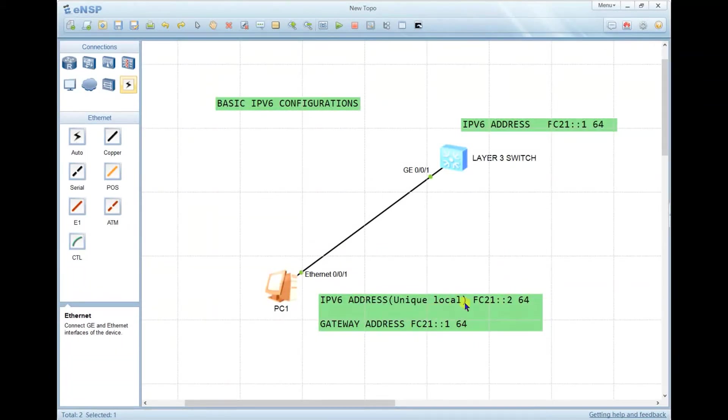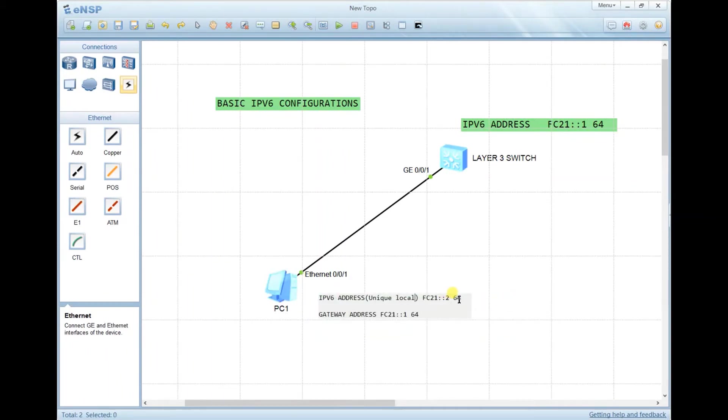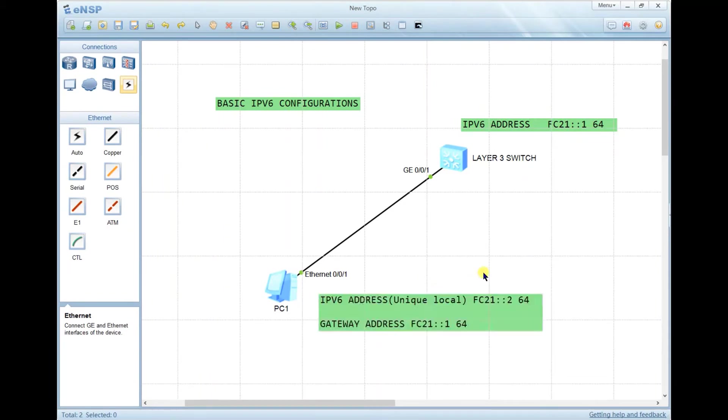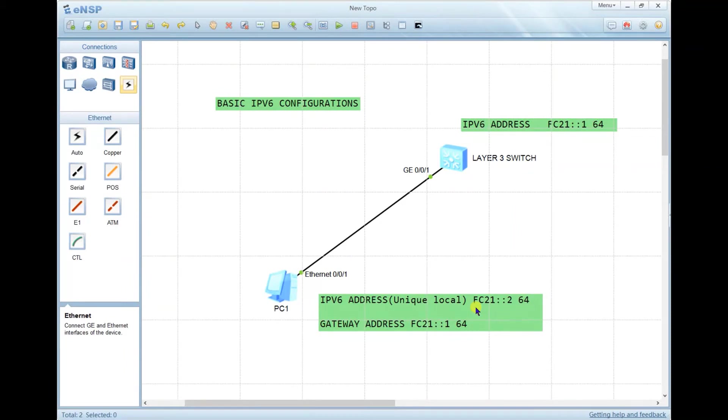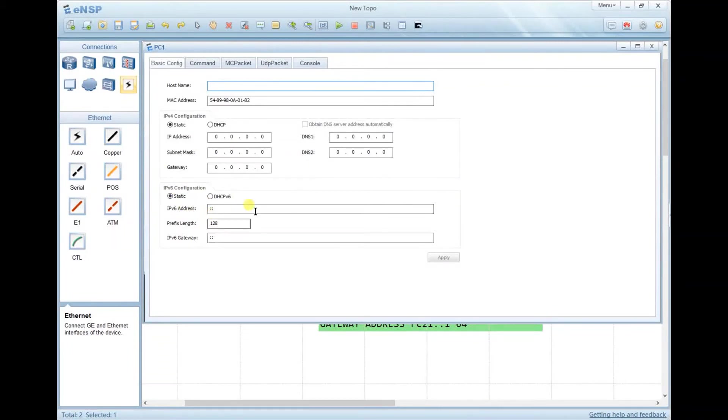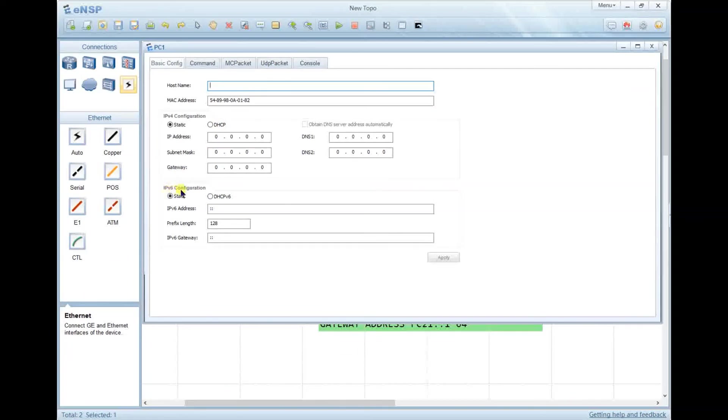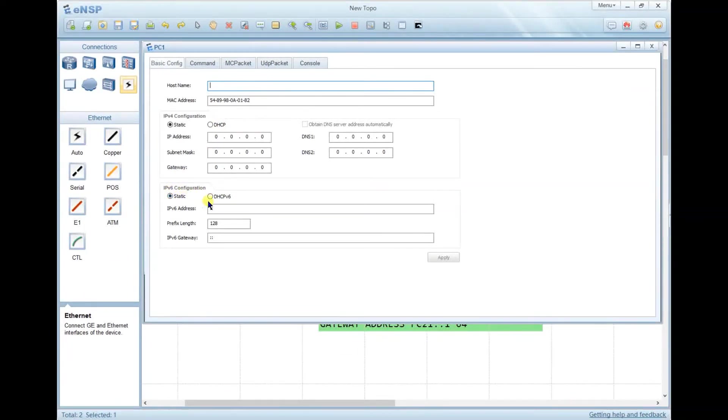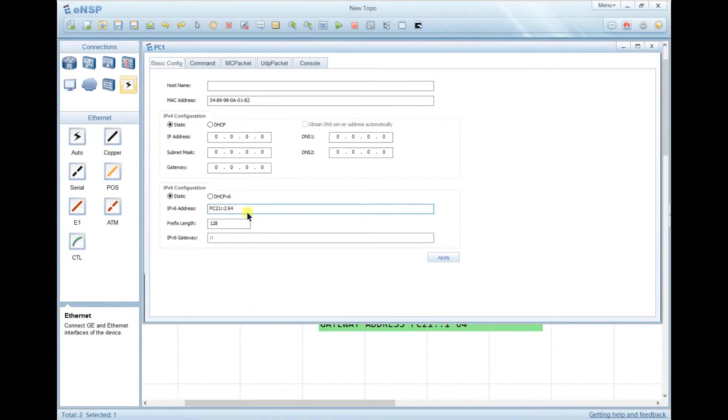This is my address. Let's copy it - it's tedious to write. This is a unique local IPv6 address, equivalent to the IPv4 private address. Let's go here. Underneath the IPv4 configuration, we have IPv6 configuration. We're going to use static IPv6 assignment. Just paste the IPv6 address here.